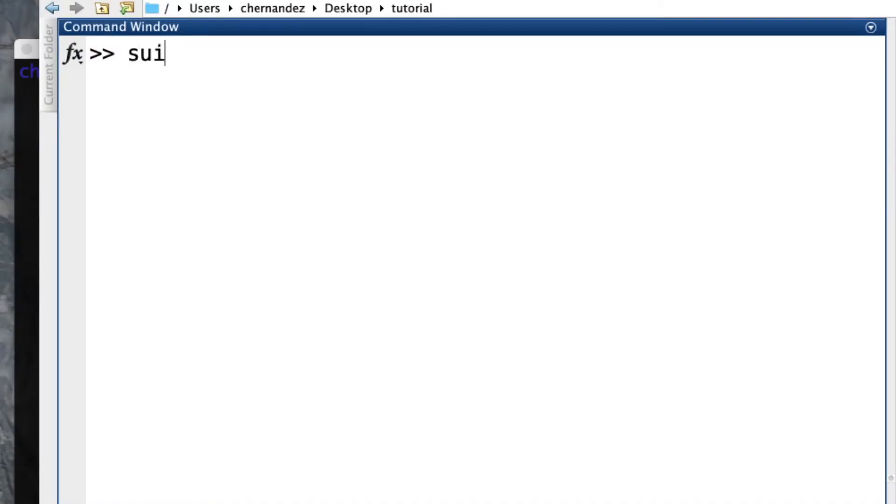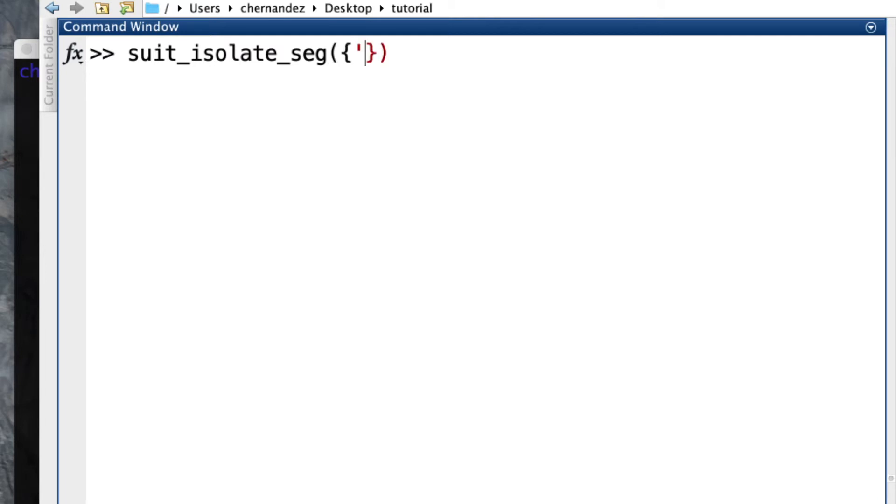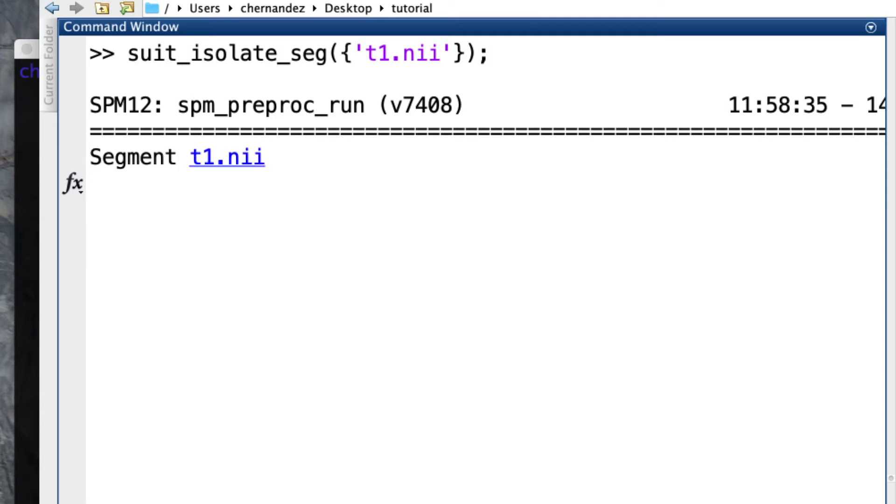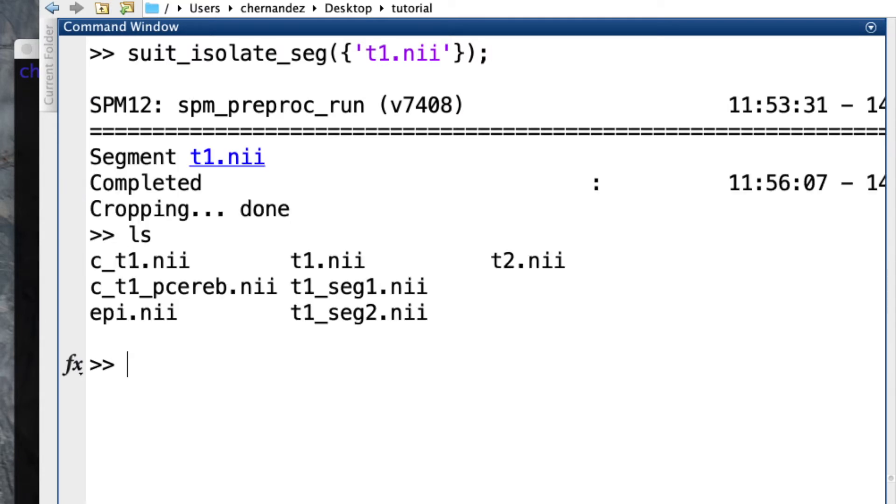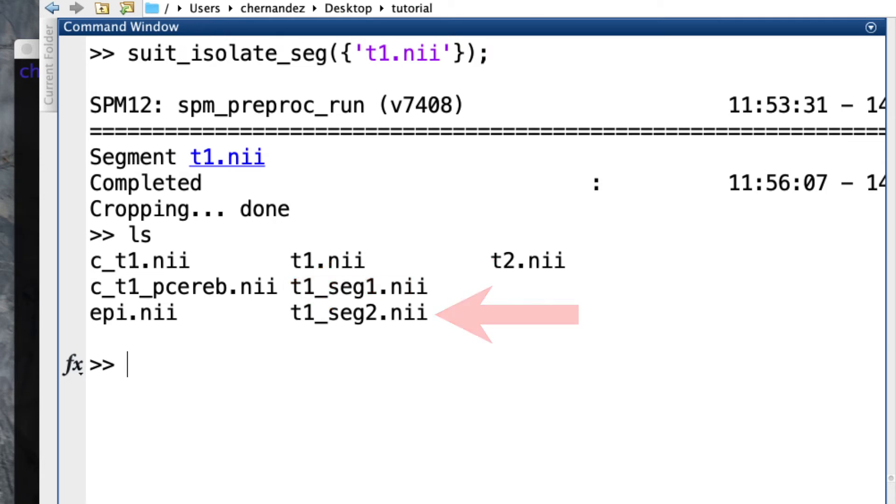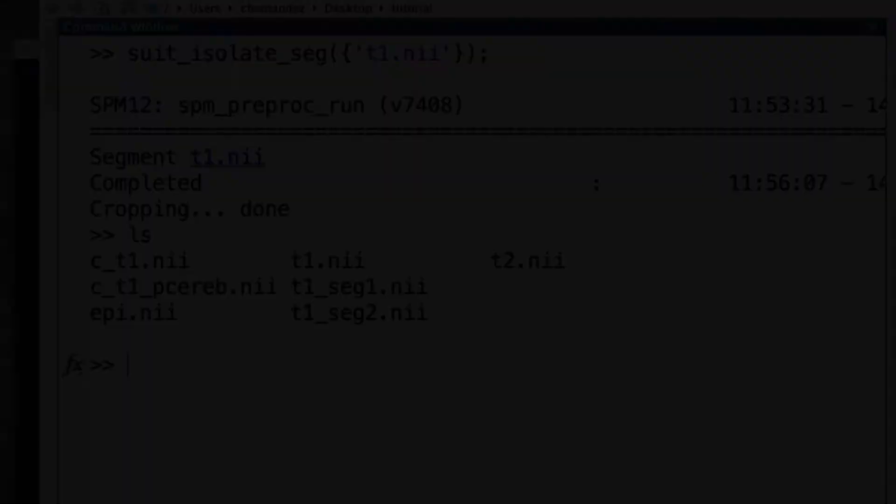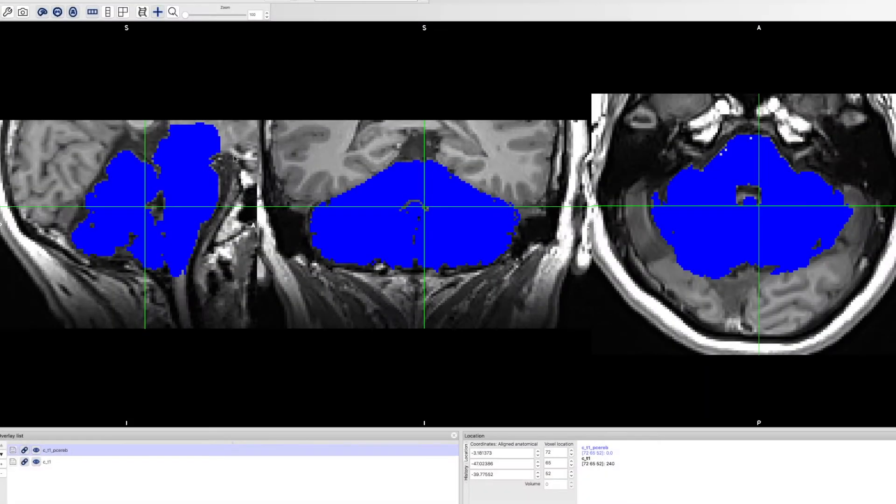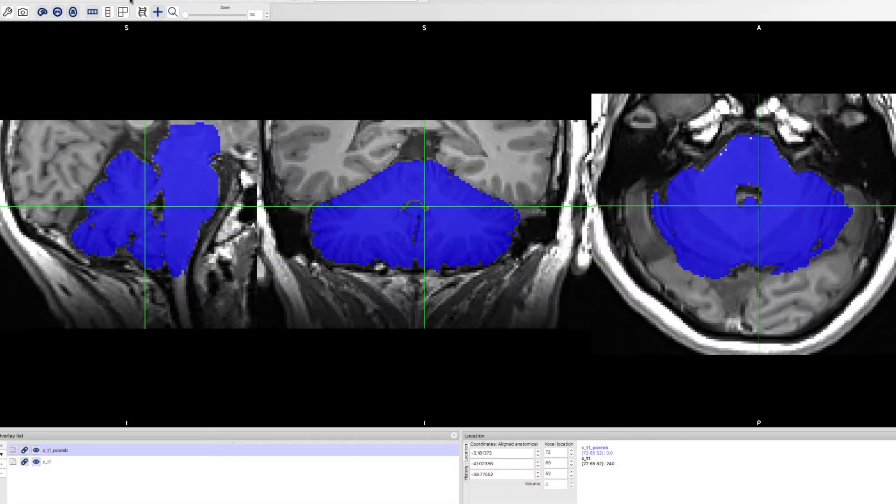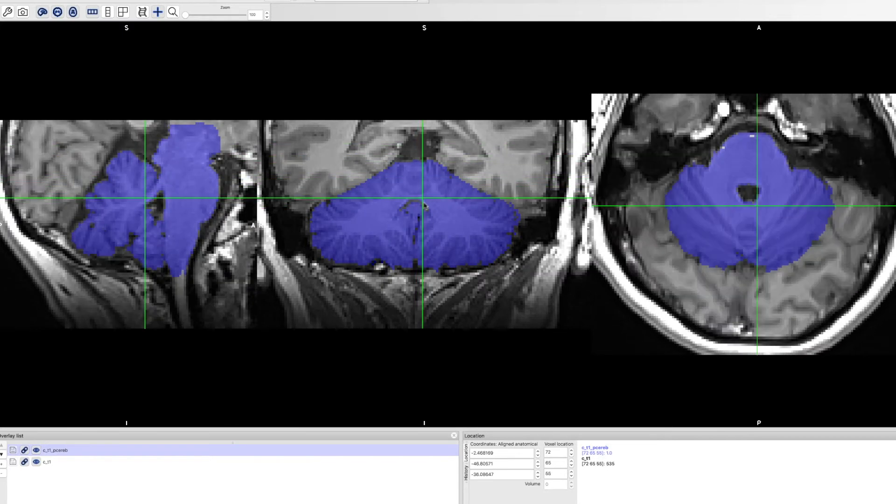To perform the isolation, just type suit_isolate_seg, open parenthesis, and you need to specify the image or images that SUIT will use. Open curly brackets and type the filename as a string. Don't forget the semicolon at the end and press enter. This will take about three minutes to finish and you will have in your folder the cerebellar mask and the tissue probability images for gray and white matter. Remember that we need to check the resulting cerebellar mask, and if we find areas we want to remove, we should edit the image.